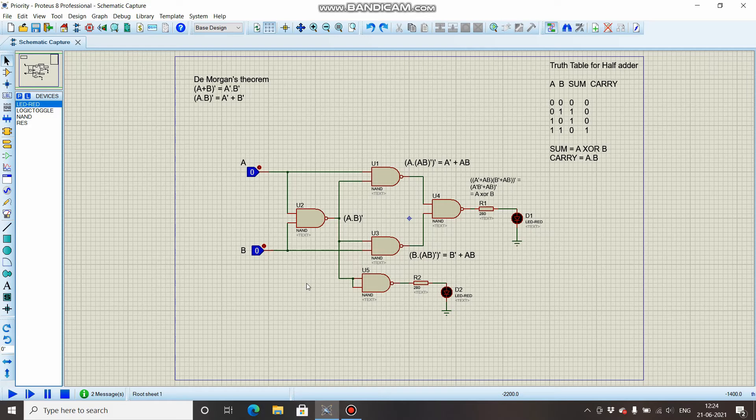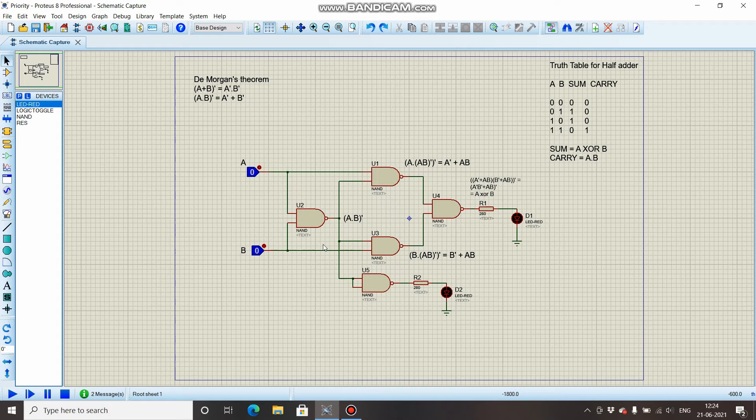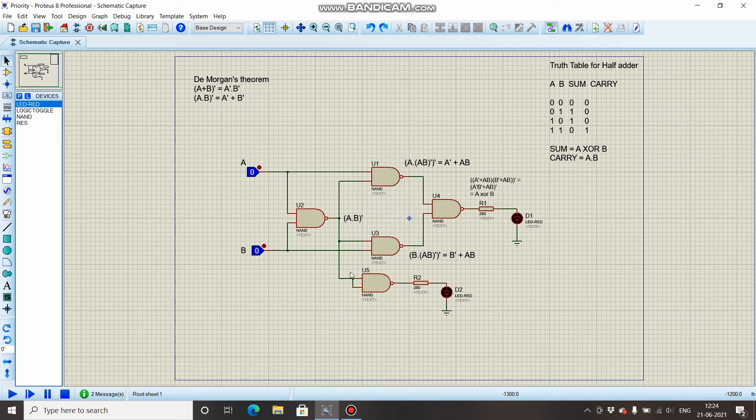But one thing to remember is you should use as few gates as possible, because ultimately these gates are nothing but kind of switches. There is going to be some delay, and the more gates you use, the more delay there will be and your circuit will be slower.